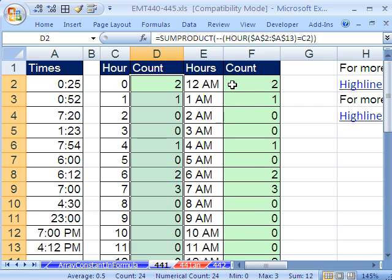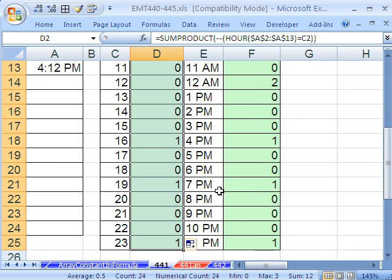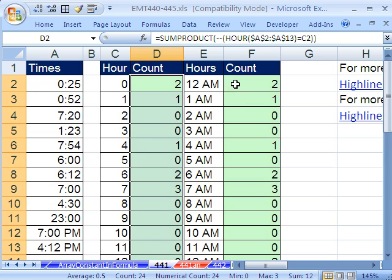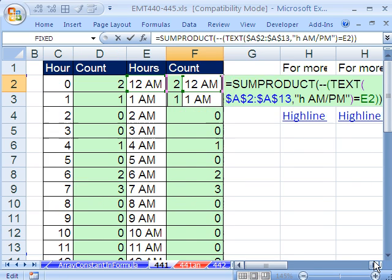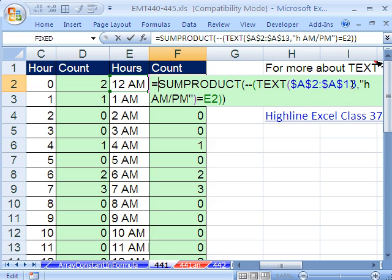Another way is if you wanted to have 7 a.m. and 7 p.m., especially if that's the label, you could use the TEXT function. The TEXT function just goes through that whole range and formats it. That's a custom number format in double quotes. Hour and then a.m. or p.m. And they say equal to this 12 a.m., 1 a.m., et cetera.